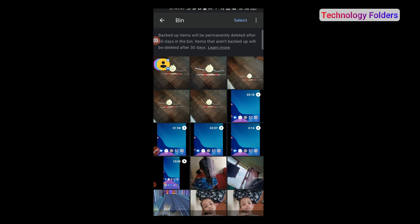Now, here you can see it will permanently delete automatically after 60 days. Also, items that are not backed up will be deleted after 30 days. This means after 30 days, items that are not backed up will not be recoverable.